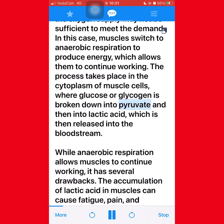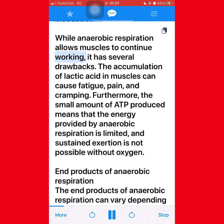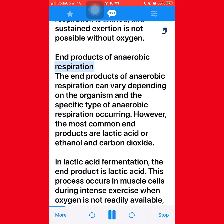The process takes place in the cytoplasm of muscle cells, where glucose or glycogen is broken down into pyruvate and then into lactic acid, which is then released into the bloodstream. While anaerobic respiration allows muscles to continue working, it has several drawbacks. The accumulation of lactic acid in muscles can cause fatigue, pain, and cramping. Furthermore, the small amount of ATP produced means that the energy provided by anaerobic respiration is limited and sustained exertion is not possible without oxygen.